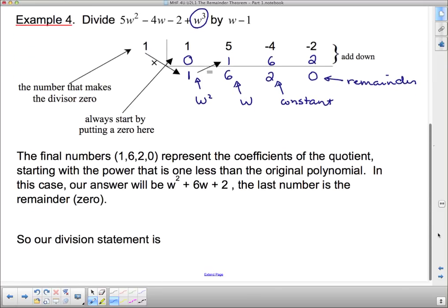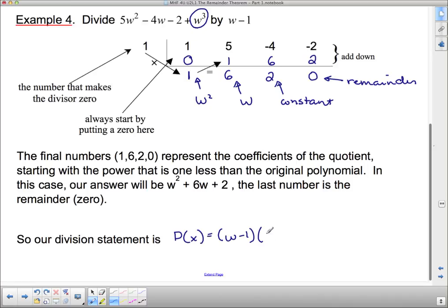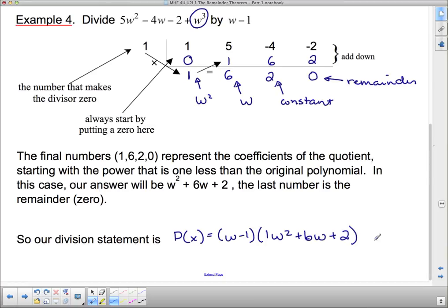The final numbers — 1, 6, 2, and 0 — represent the coefficients of the answer, starting with the power that is one less than the original polynomial. The original was w cubed, so the answer starts with w squared, then w, then the constant, and the last number is the remainder. Our division statement is P(x) equals w minus 1 times 1w squared plus 6w plus 2, with no remainder.